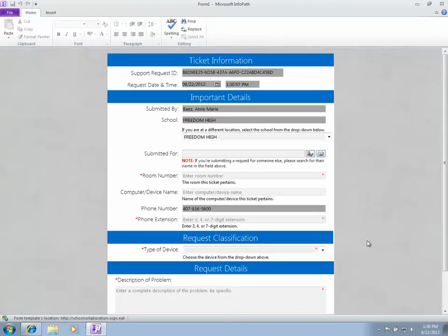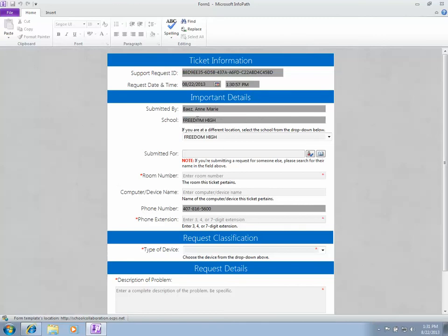When the program opens, you'll see that anything in dark gray is read-only and automatically populated. It will have today's date and time, your name showing who's logged into the computer, and the school assigned to you.